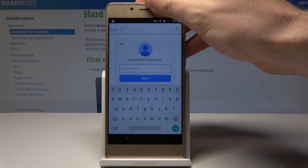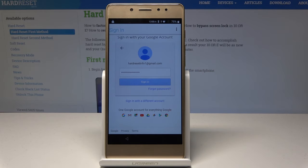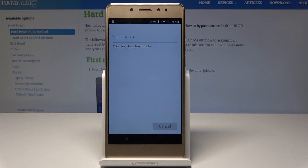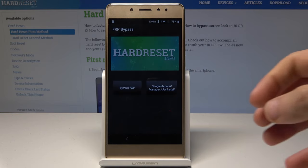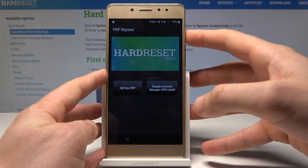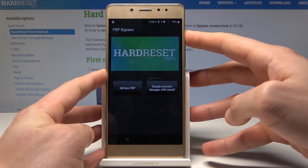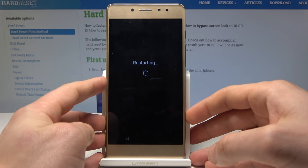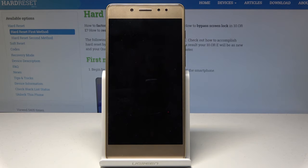Let's choose Sign In. As soon as FRP Bypass pops up, press the Power key, choose Restart, and wait a couple of seconds until you are able to use your device.